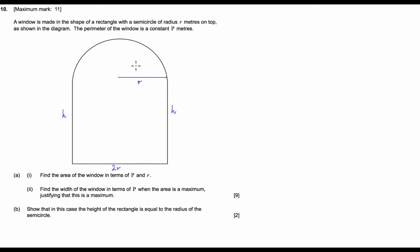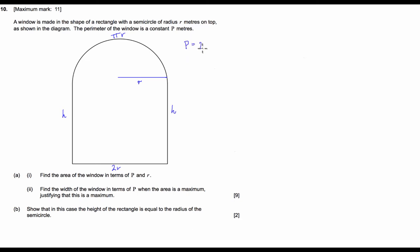Our arc length — rather than a whole circle which is 2πr — is just going to be π times the radius. So from here we can pretty easily come up with an expression for the perimeter by just adding all of these together, and we get: perimeter = 2h + πr + 2r.